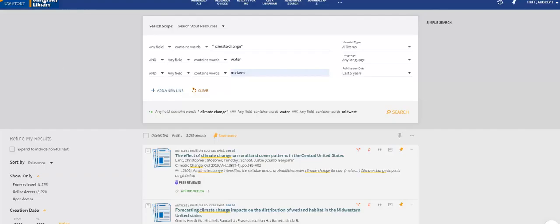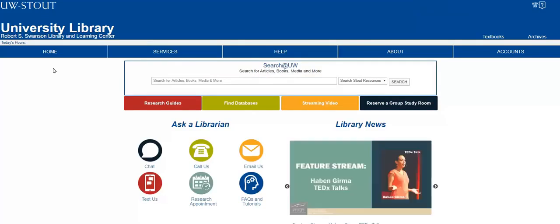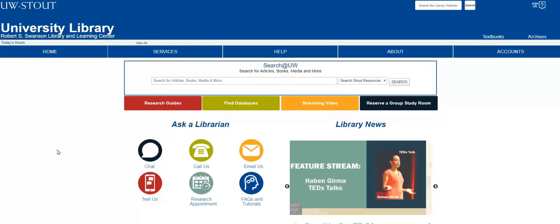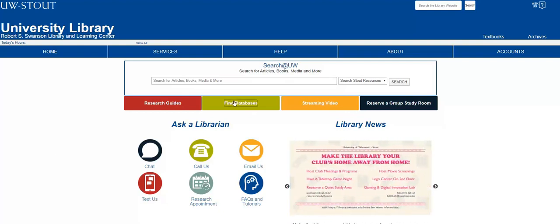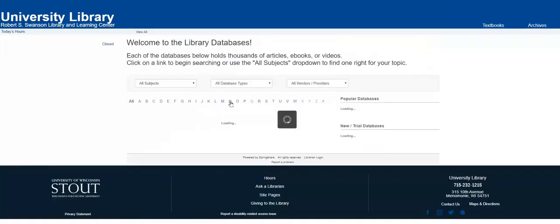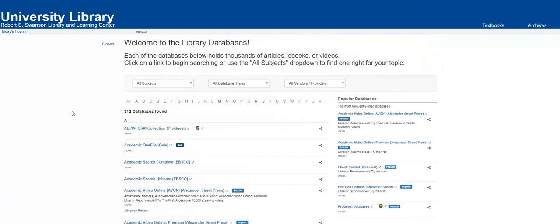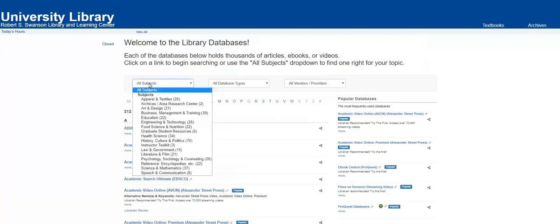Let's return to the library homepage. Would you rather begin researching in a database? Let's dive in and select the Find Databases button. With over 300 databases to choose from, it can be intimidating knowing which one to select.